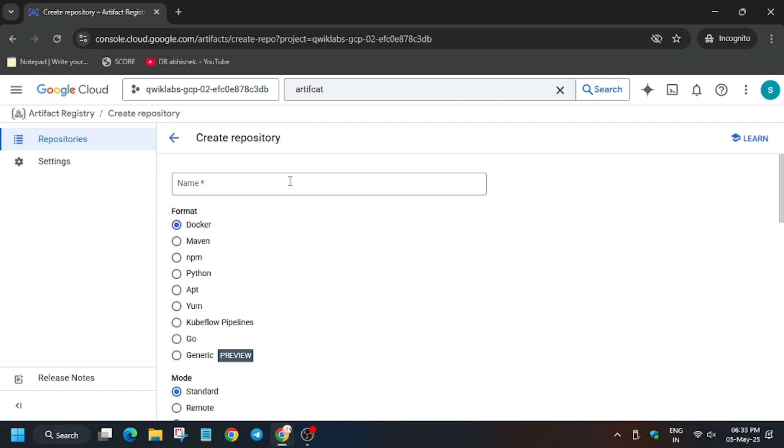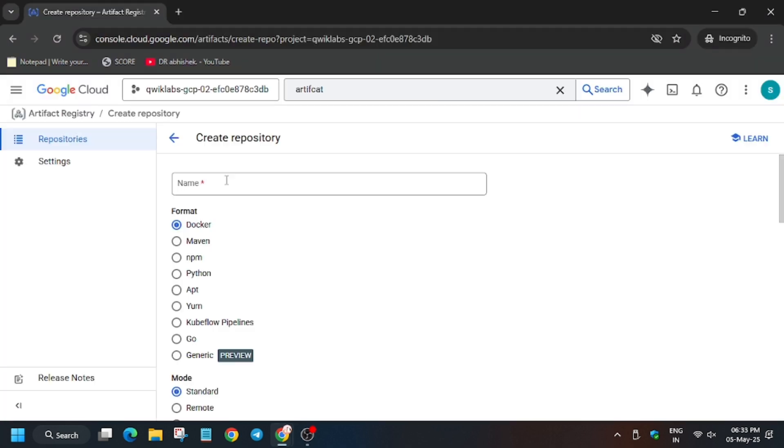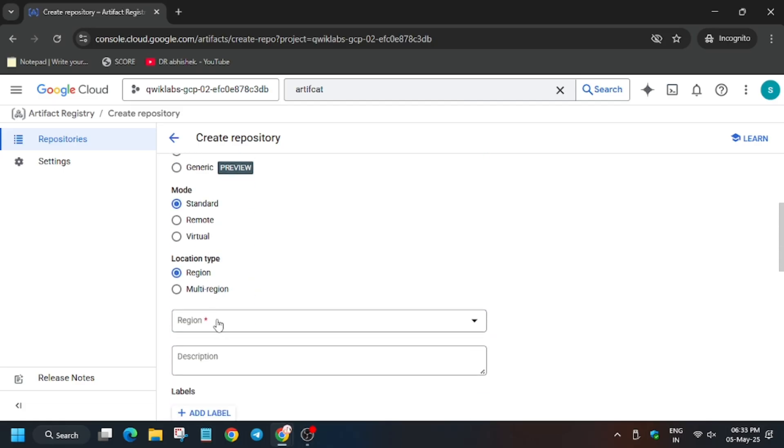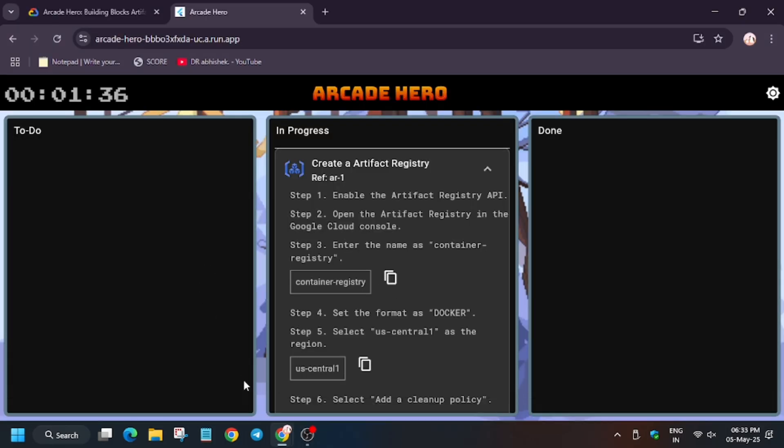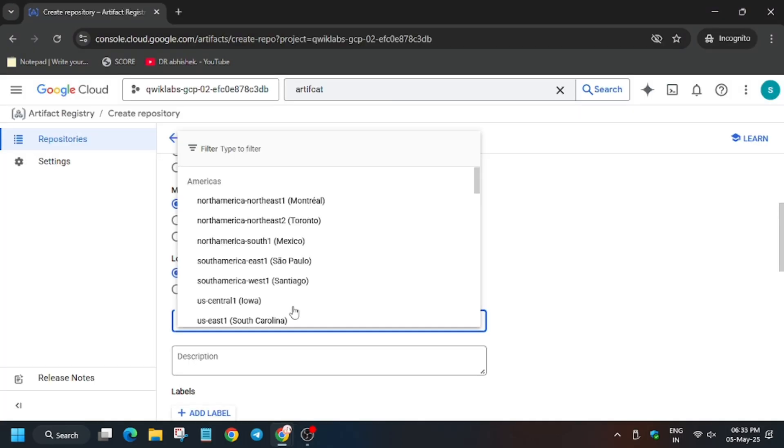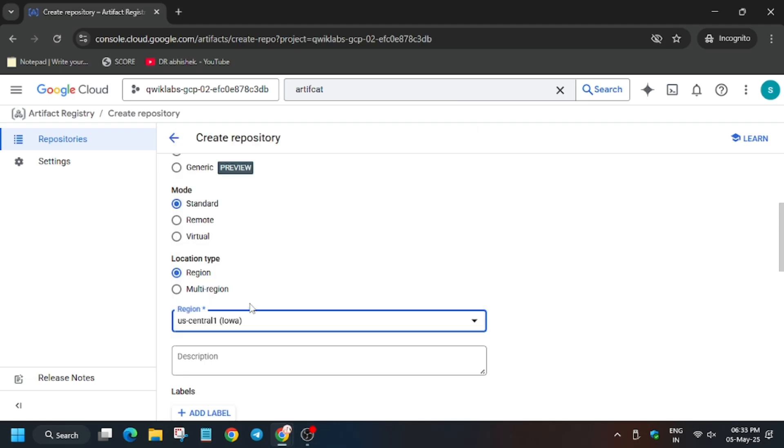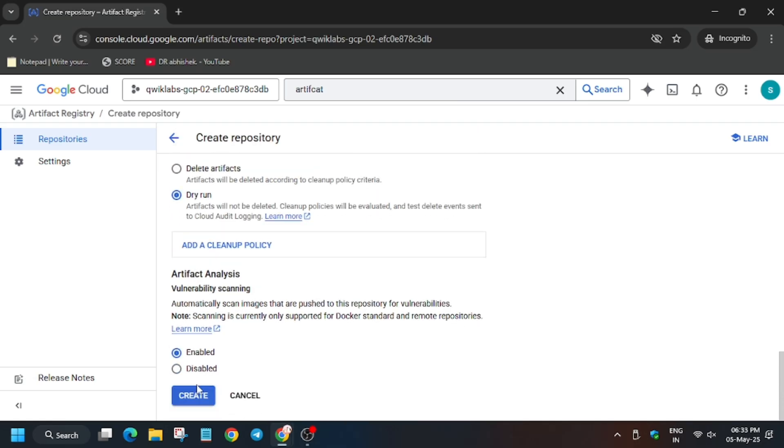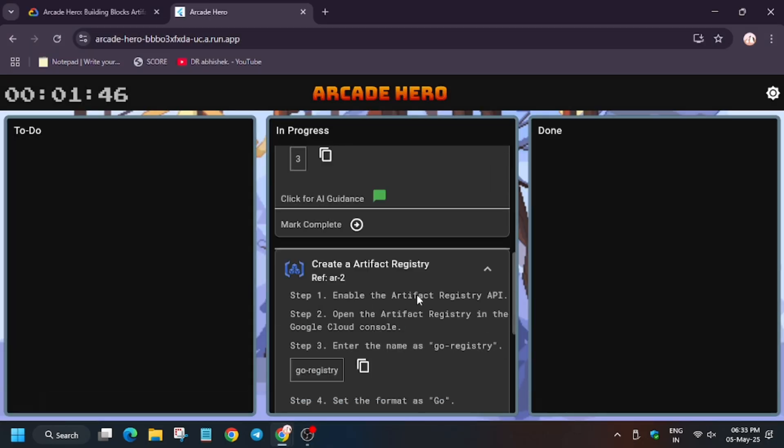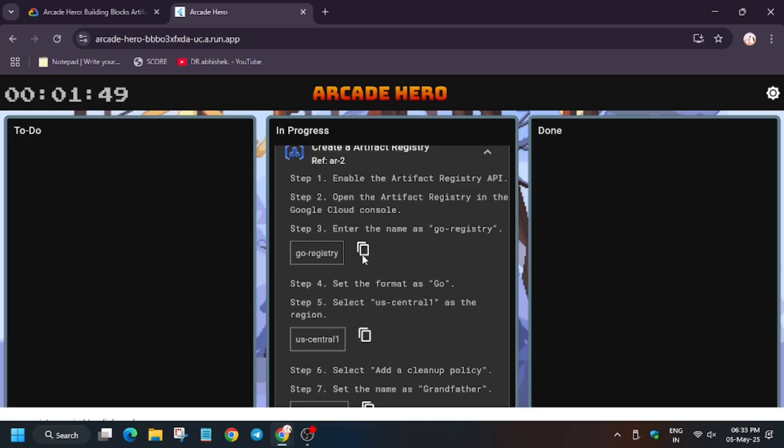Now here enter the name as you can see. Its name is present here. Now it's Docker and for region it's US Central 1. Cross verify from here once. We have to click on create. And if you are new to this channel, do like the video and subscribe to the channel.